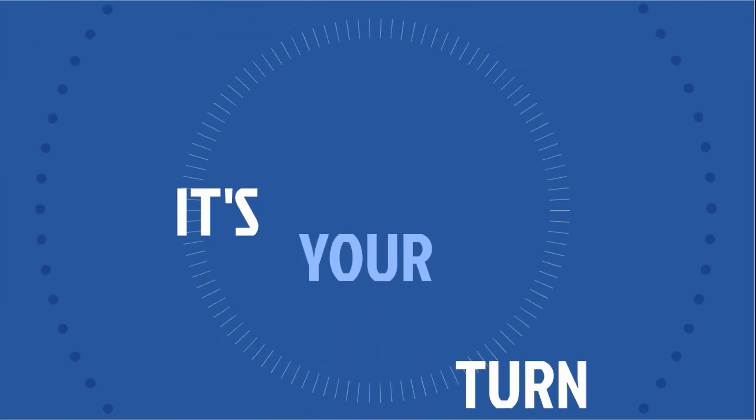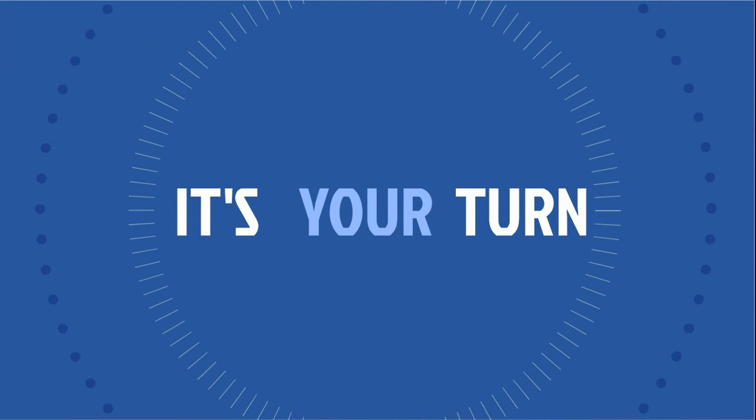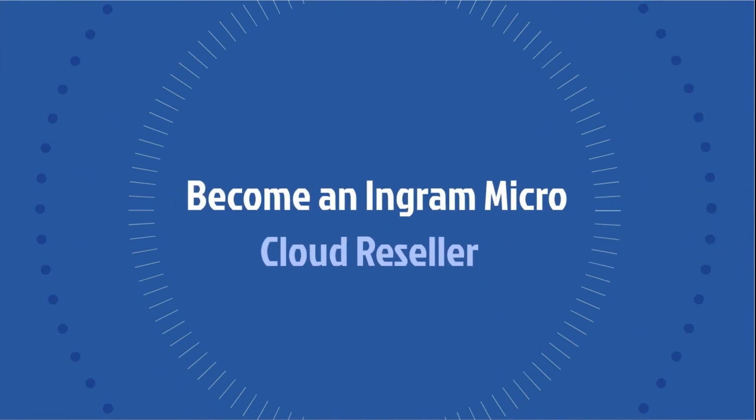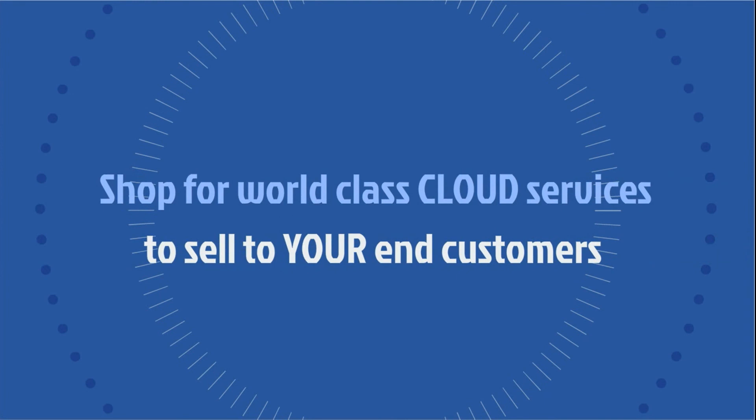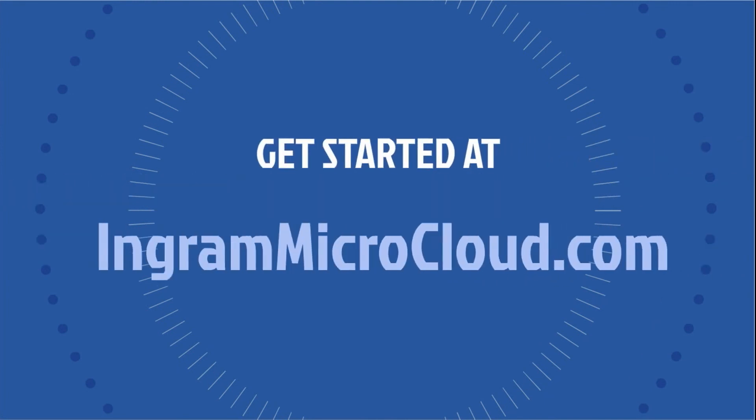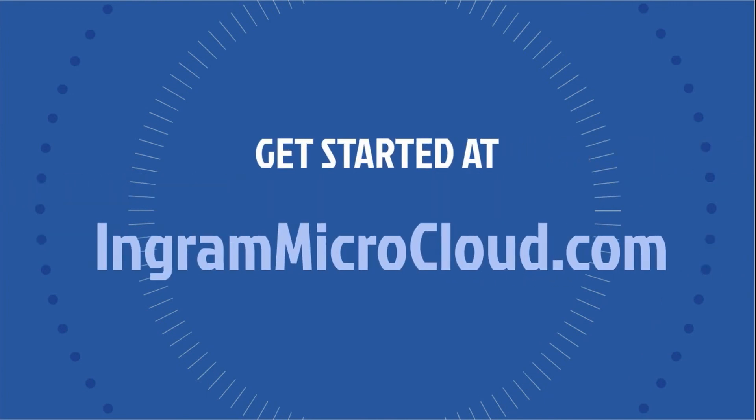Now it's your turn. Become an Ingram Micro Cloud reseller and start shopping for world-class cloud services to sell to your end customers. Get started at IngramMicroCloud.com.